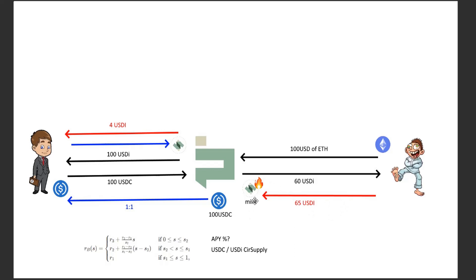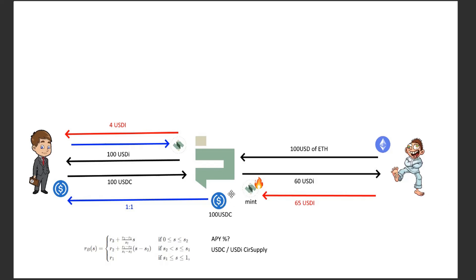So basically the worse the collateral ratio gets, the worse that these are backed—that's what they say, it's fractional backed. So the less that these are backed by USDC, the higher the APY to borrow them. So if he were to have borrowed $30 then he would pay less because the circulating supply of USDI would be lower.